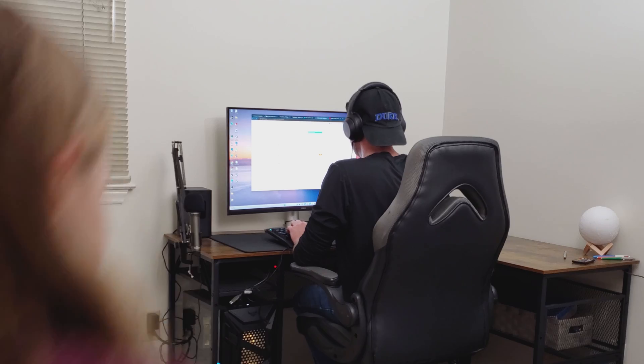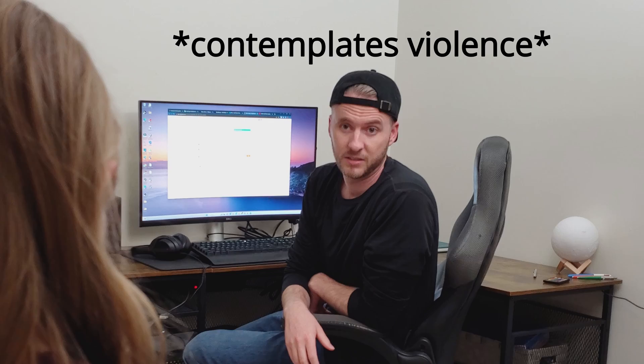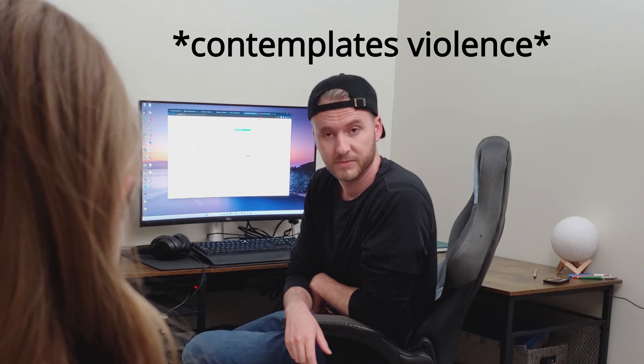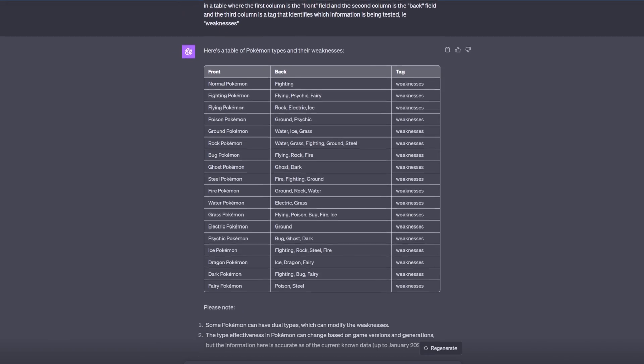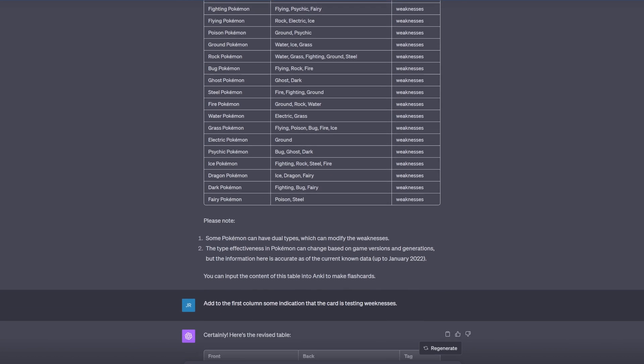The other day my daughter came home from school really upset. There was a kid in her class making fun of her, telling her she didn't know anything about Pokémon. And while I would never condone violence per se, I am not above teaching my daughter how to destroy other children in a Pokémon battle. So naturally I created a Pokémon flashcard deck with ChatGPT to teach her all of the type matchups and current meta according to Smogon University so that she could utterly destroy those children.